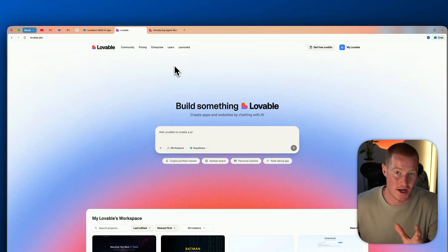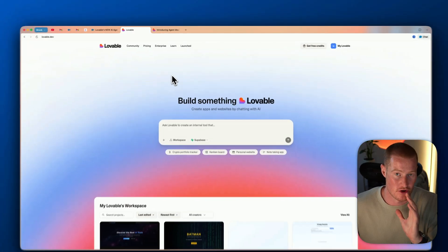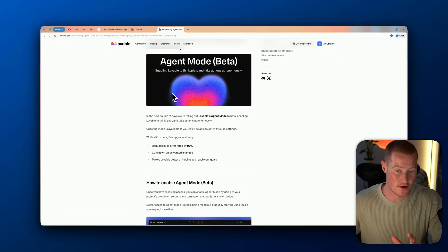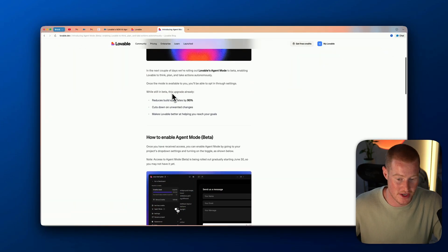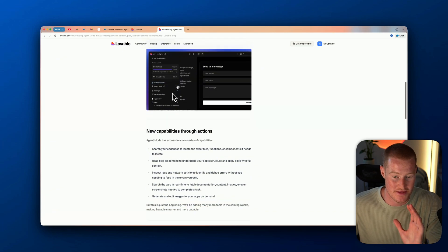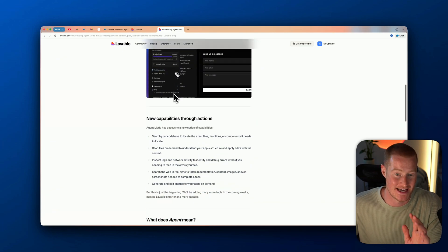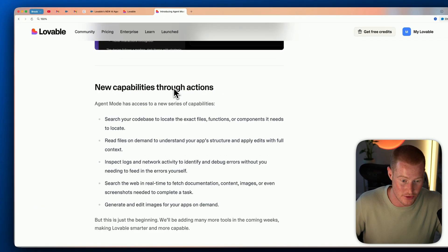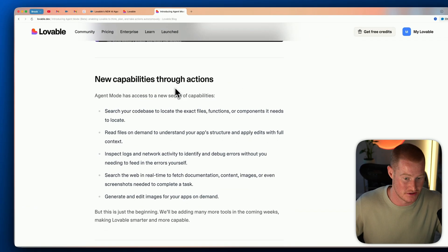In this video I'm going to test it out and showcase the key differences so you can understand exactly what it is and how to use it. We're looking at the user interface of Lovable, and before I test this out let's go to their product launch page and identify the main changes.